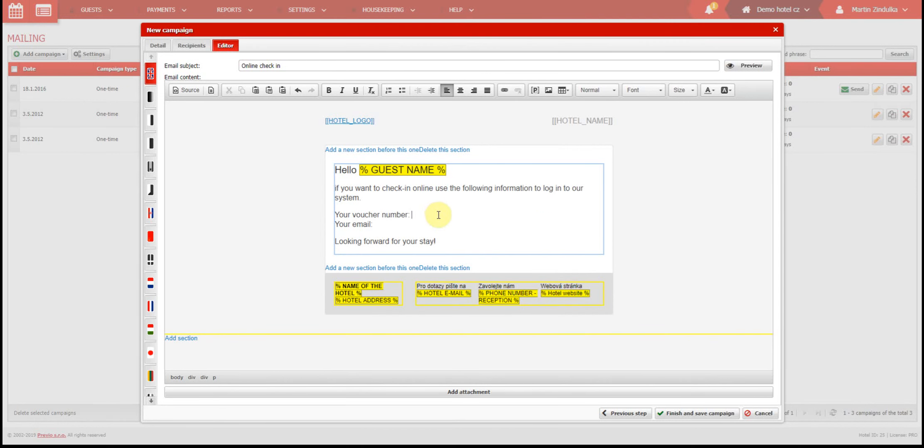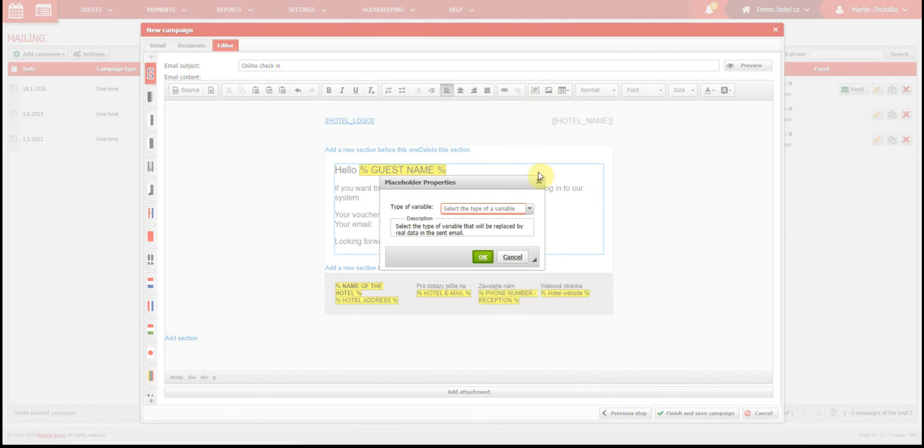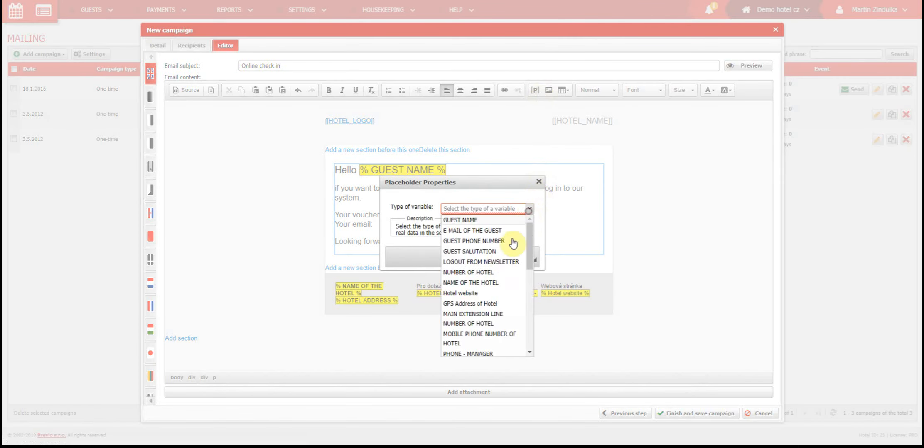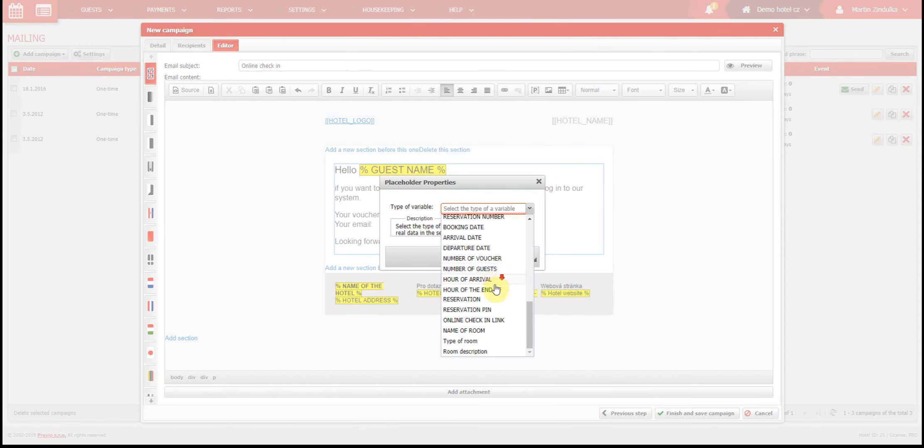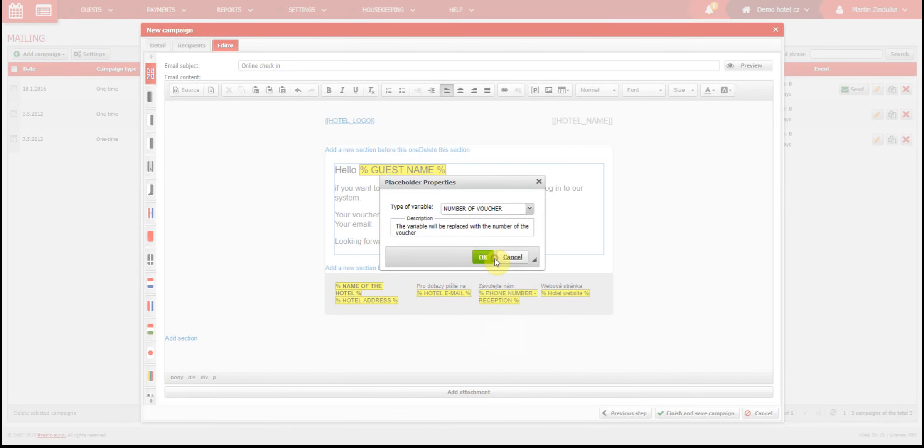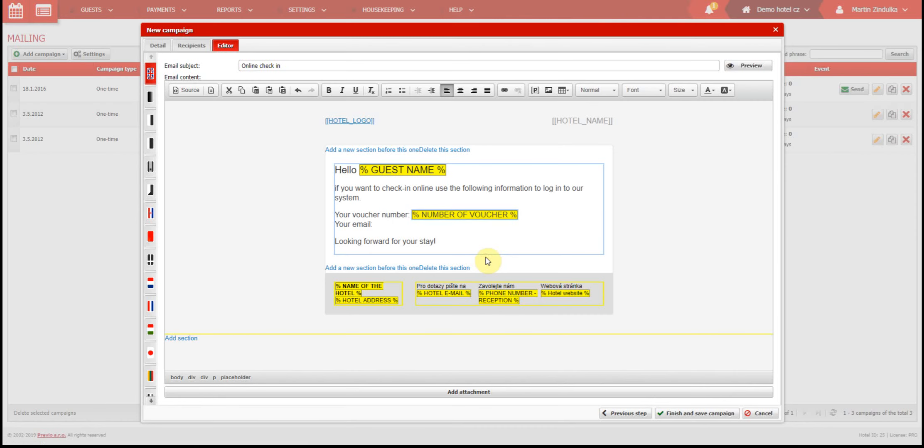Next to your voucher number, you add a placeholder. You edit using this button here, and you select the placeholder, the guest's voucher number, from this list right here. The voucher number will be automatically adjusted according to the guest's reservation.